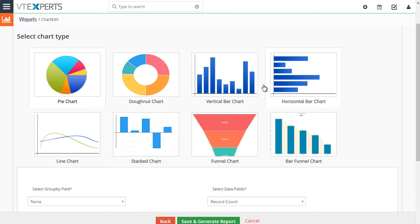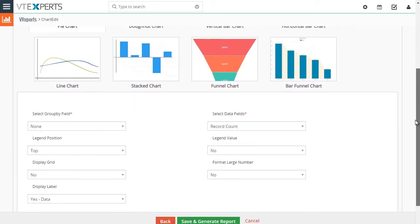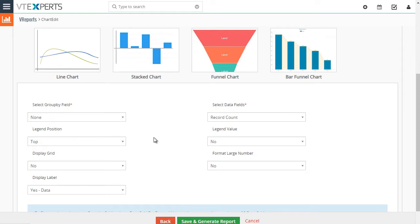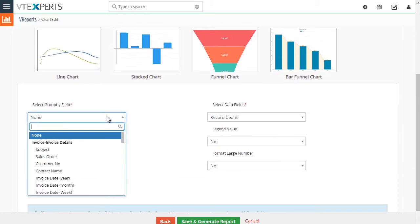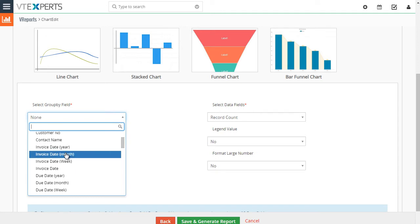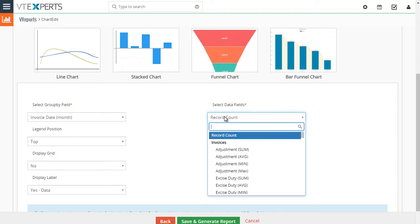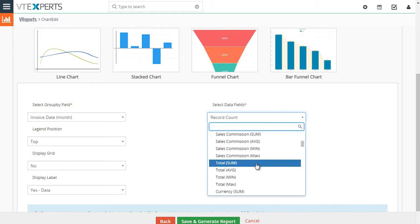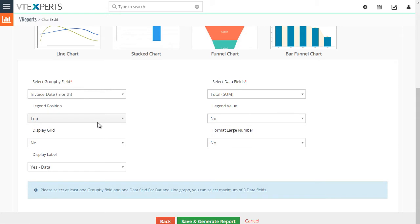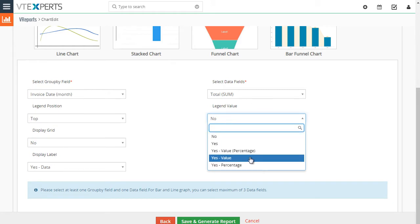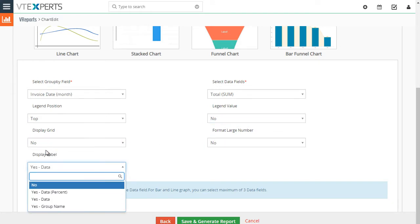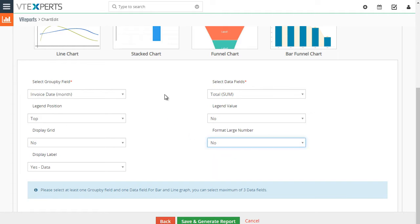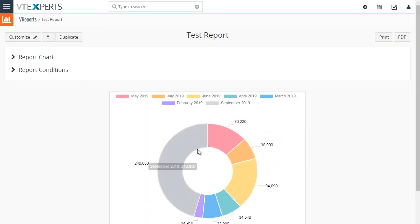In the charts section we have a pie chart, donut, and a few others, with configuration options for each chart below. For this example, I'll pick a donut chart. You can select a grouping field — in this case invoice date by month — and do a sum of total. Options include where to place the legend, whether to show value, name, or amount, show the grid, display the label, and large number formatting. I'll go ahead and generate it.